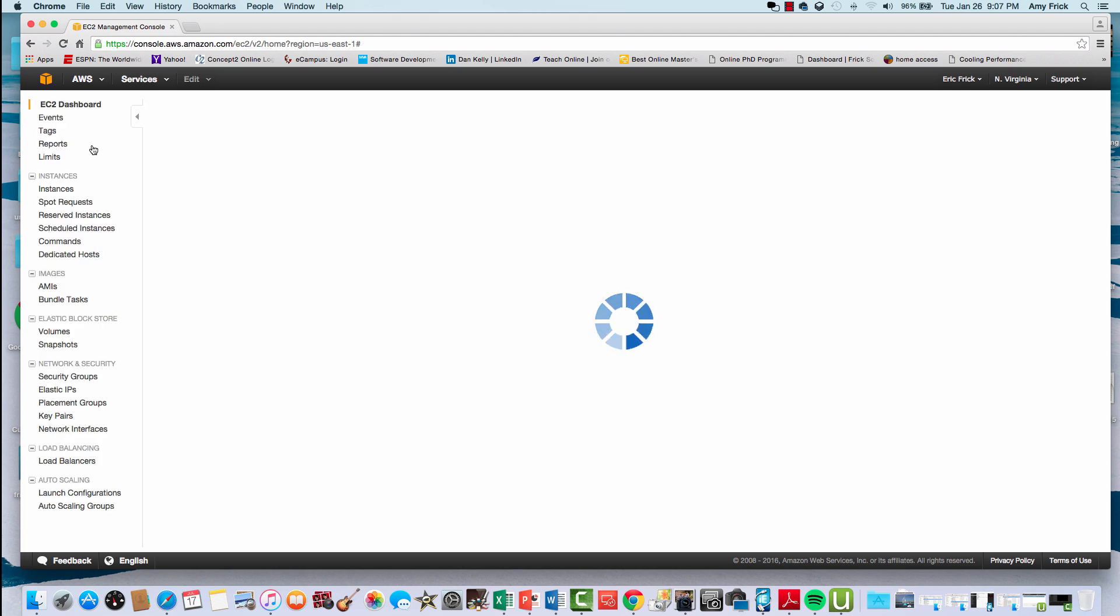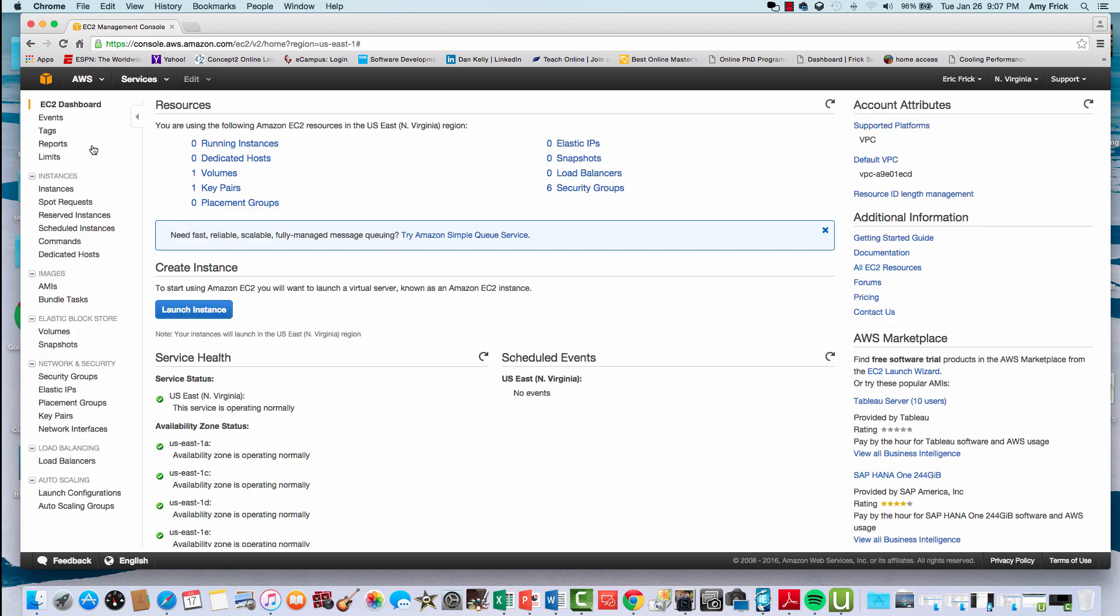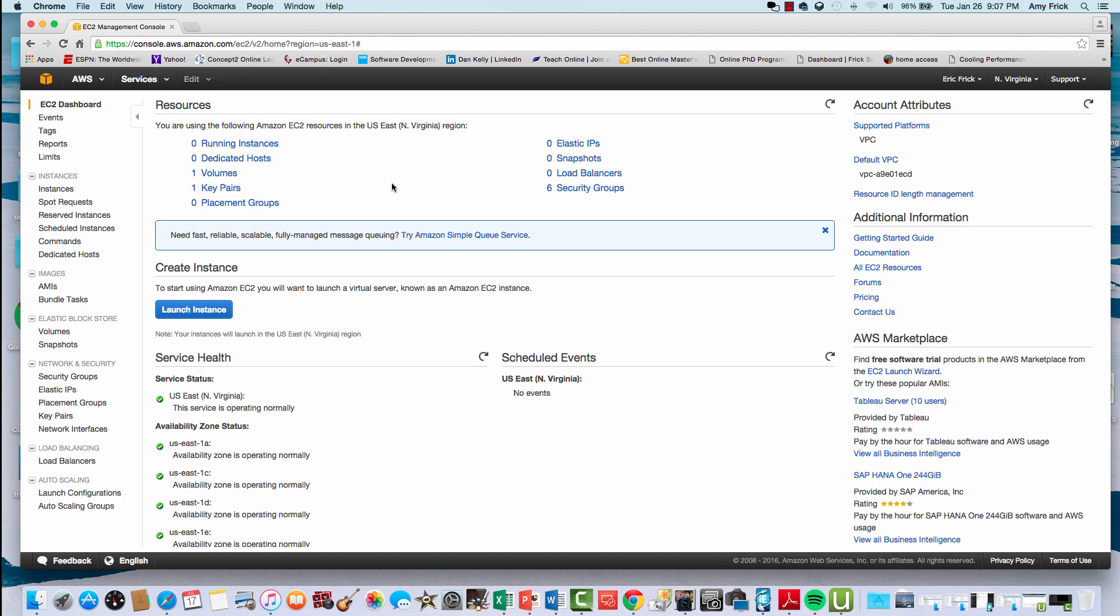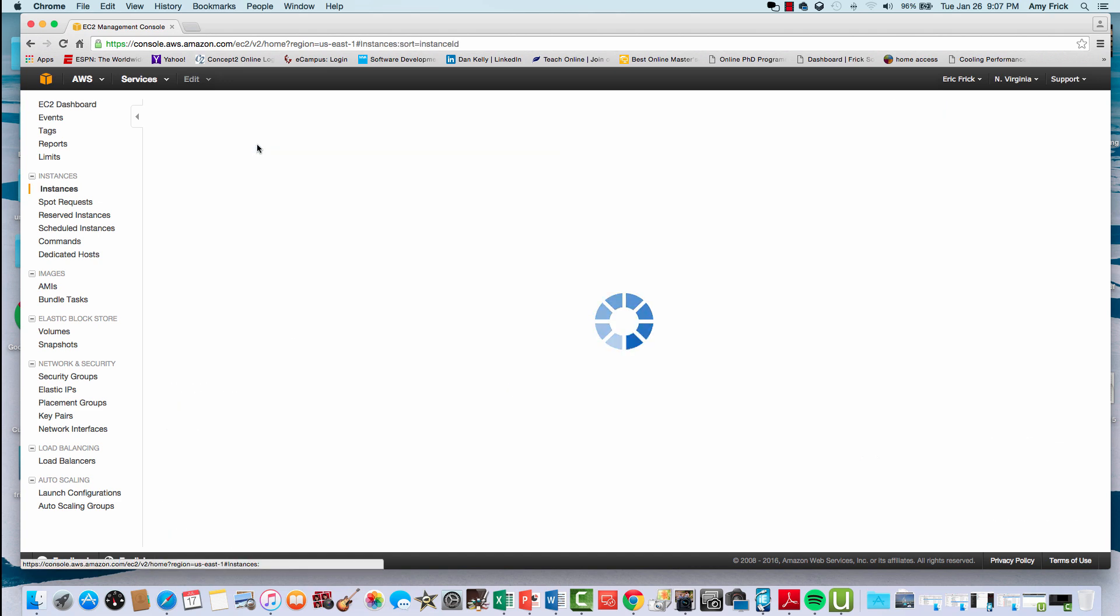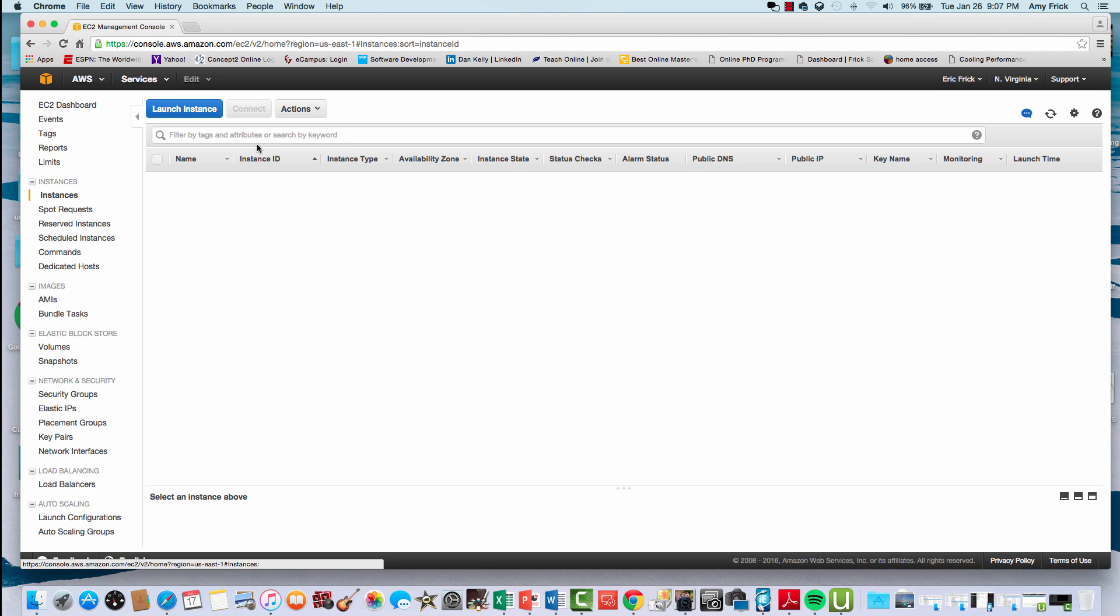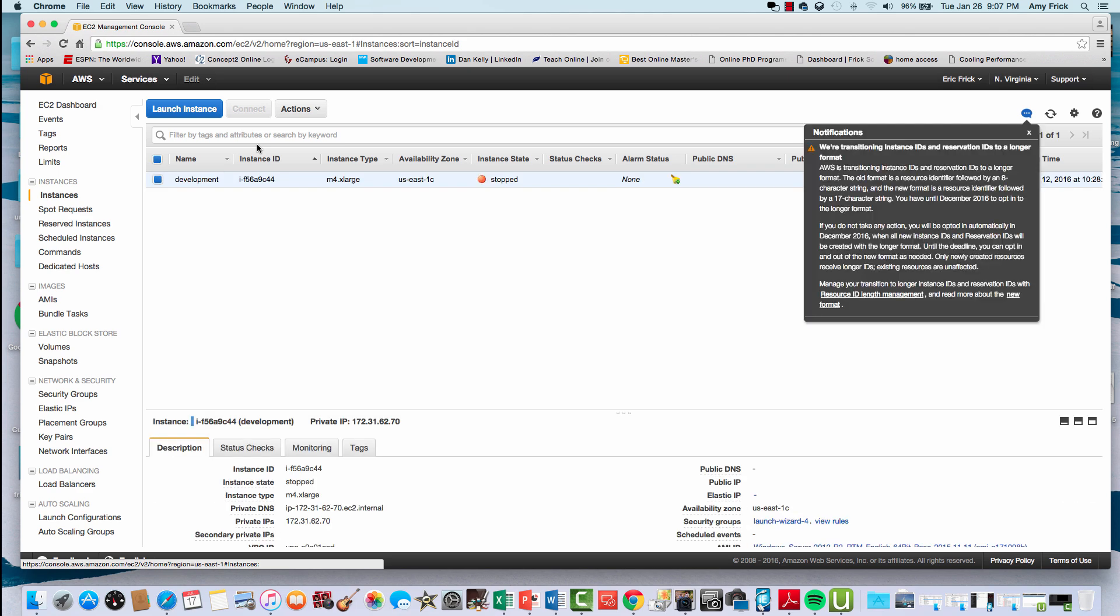Once this screen comes up, I can click on the running instances to show which instances I've already created. You'll see a screen that shows I already have one existing instance out there.